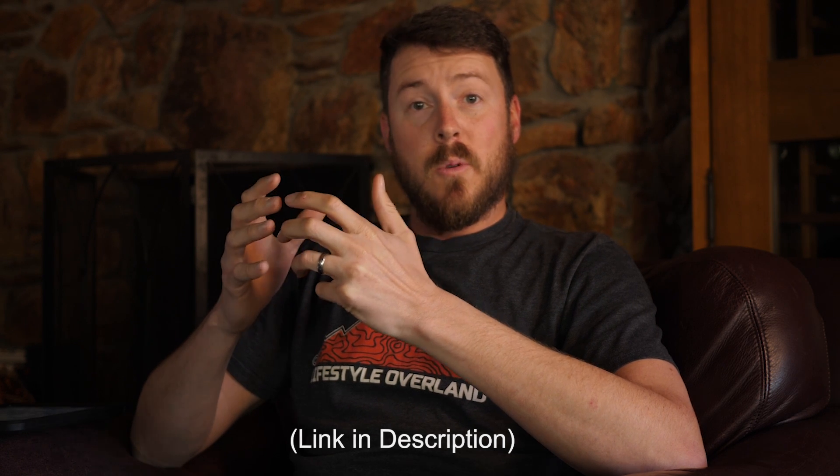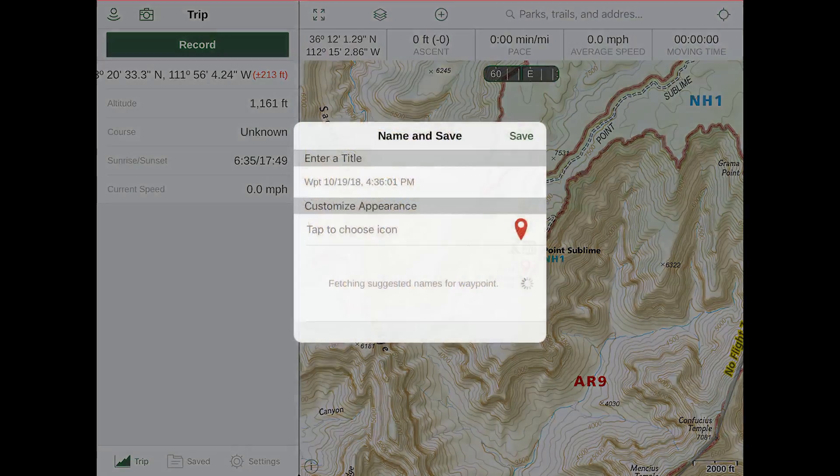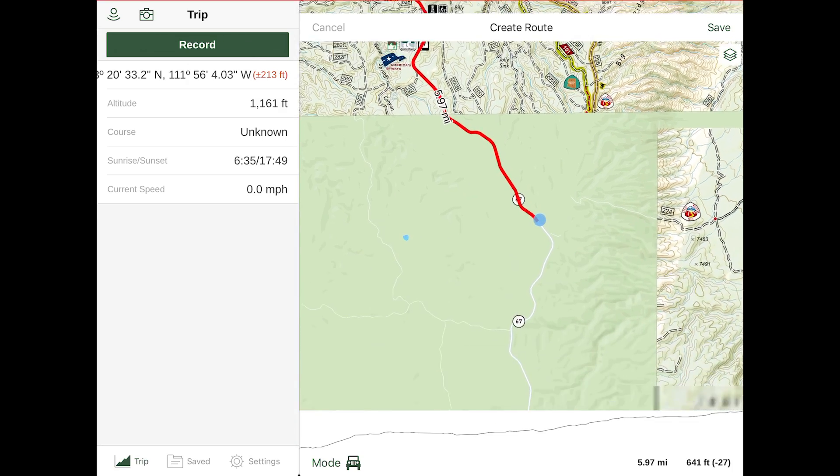Hey guys, Kevin with Lifestyle Overland here, coming to you with another outdoor navigation video featuring the Gaia GPS app. In the last video, we talked about the features and premium content available through the Gaia GPS subscription service, and quite a few of you took advantage of the huge affiliate discount and scored up to 50% off. Since then, we've received a lot of messages asking for a more detailed how-to video for basic interface use, waypoint creation, route planning, and map downloads. So here you go.